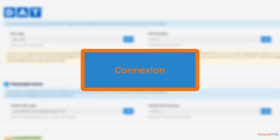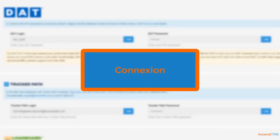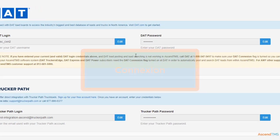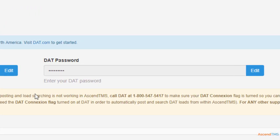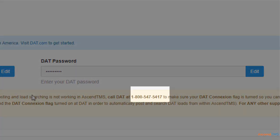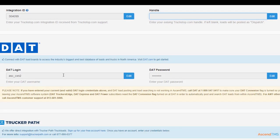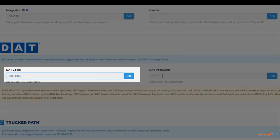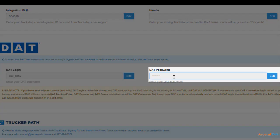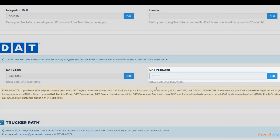DAT requires a connection flag to be turned on. To make sure your account has it, please call this number here. Then just enter your username and password. Be sure that this is your DAT username, not your email.